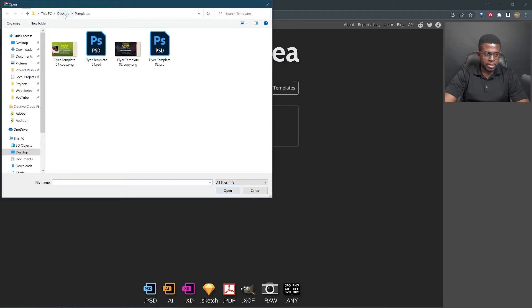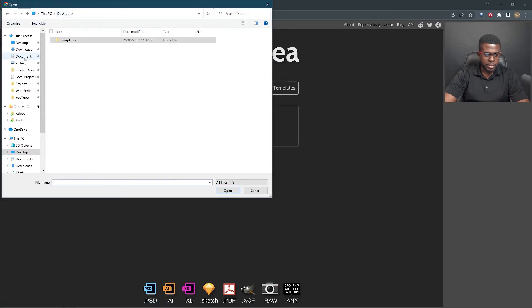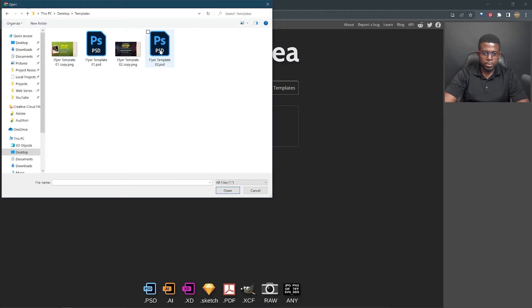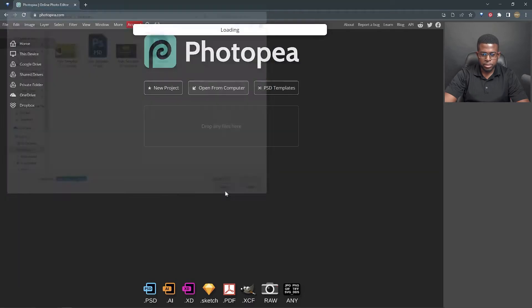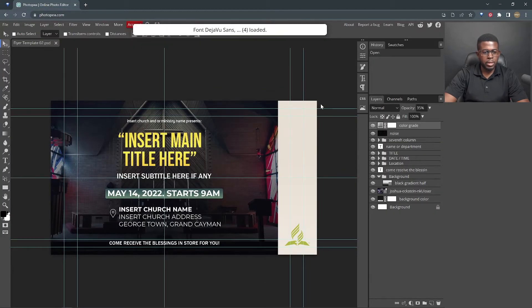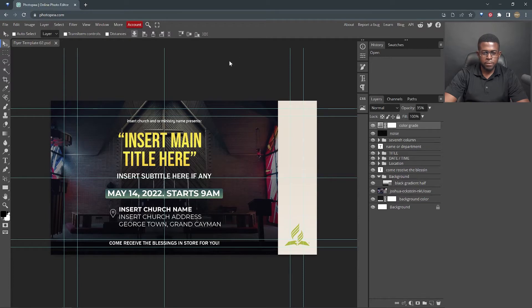The files are saved on my desktop, so I'm going to go to desktop, templates, and we're going to start with flyer template number two, just to try and keep things nice and short. When you click to open, it starts loading the fonts, and this will be what it looks like.